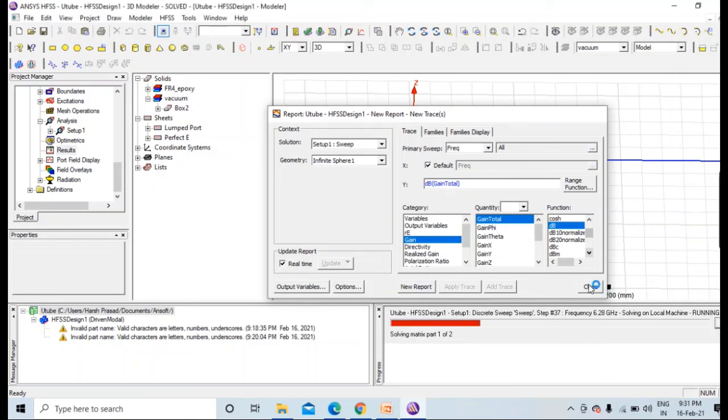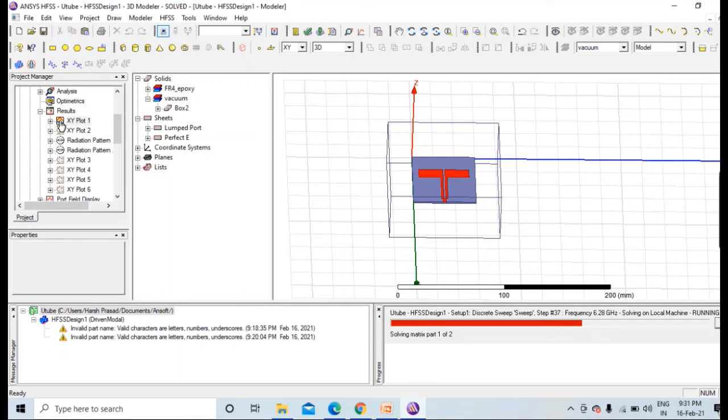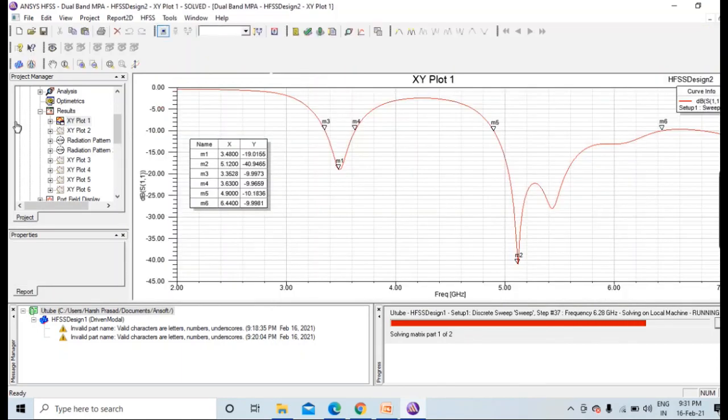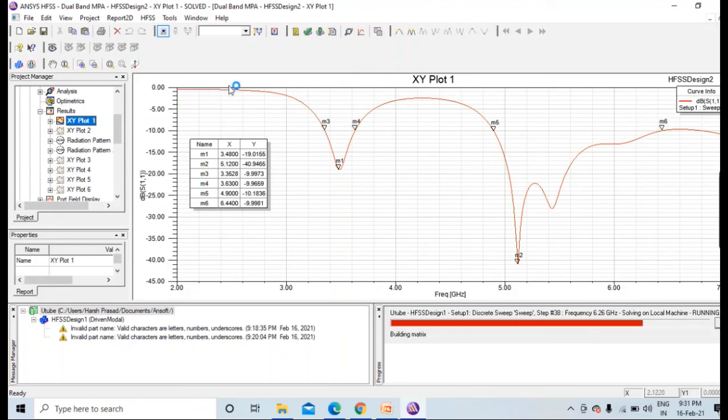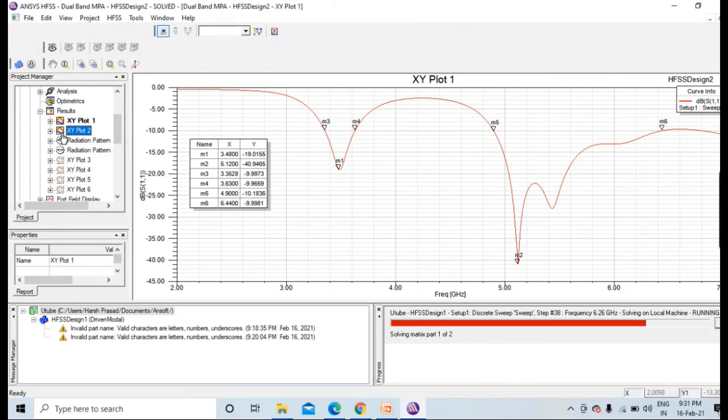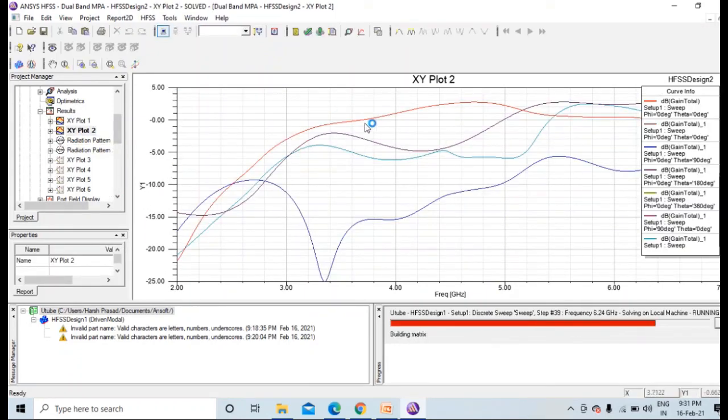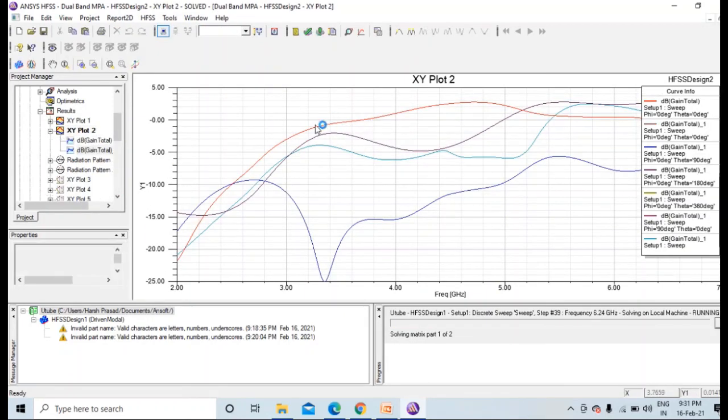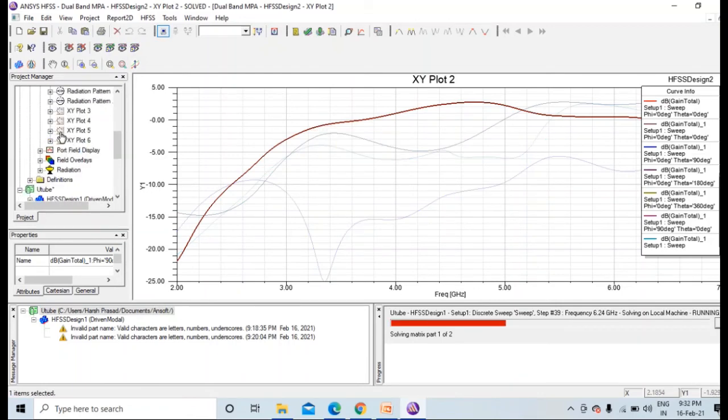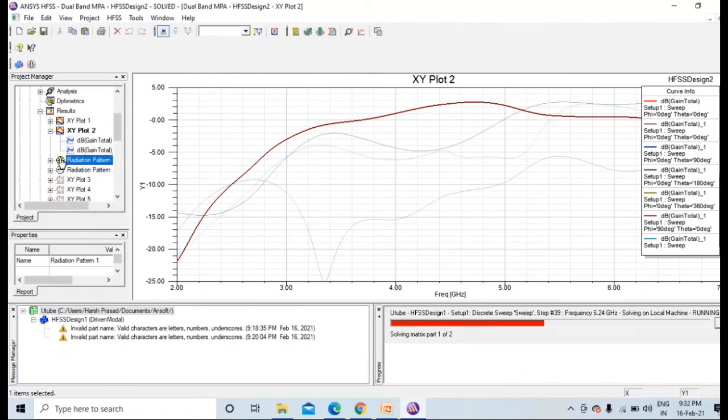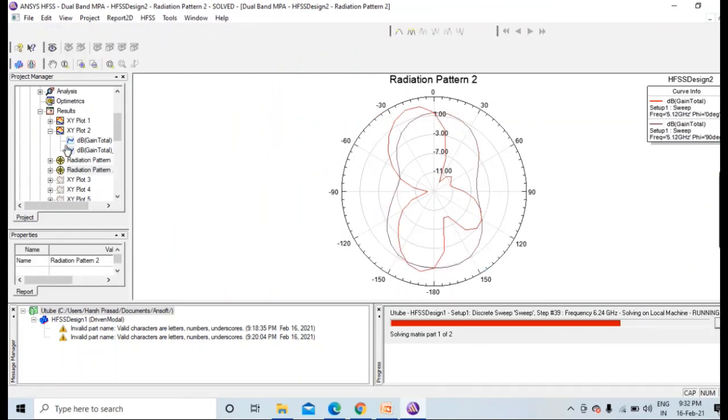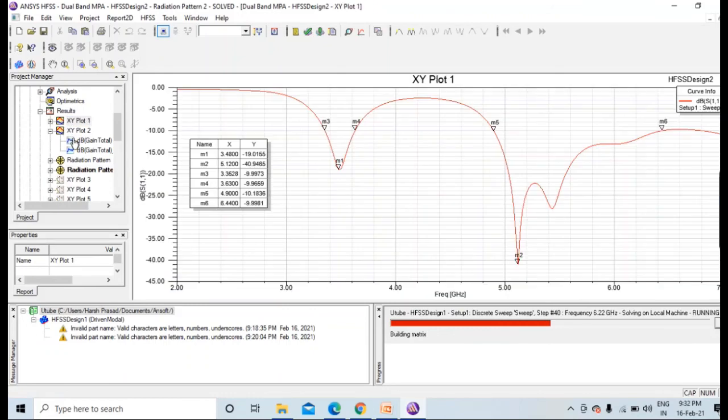You can also definitely change the value of theta and phi, whatever values you have set in infinite, that radiation. And if you press new report, a report will generate, a result will generate. So I've already calculated this. As you can see, this return loss, S11 parameter, you can see at 3.5 and 5.2, around 5.25 GHz it's there. And I guess there was a plot of gain also. This was plot of gain. Similarly you can, radiation pattern, all those things you can plot it from the result part.